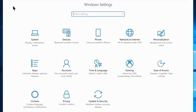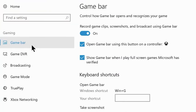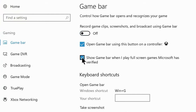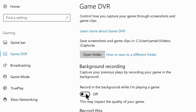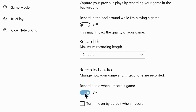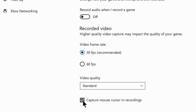Go back and navigate to Gaming settings. Go to Game Bar and disable the option Record game clips, screenshots, and broadcast using Game Bar. Also disable Show game bar when I play full screen games. Navigate to Game DVR and turn off recording in the background while playing a game, turn off record audio when I record a game, and disable capture mouse cursor in recordings.